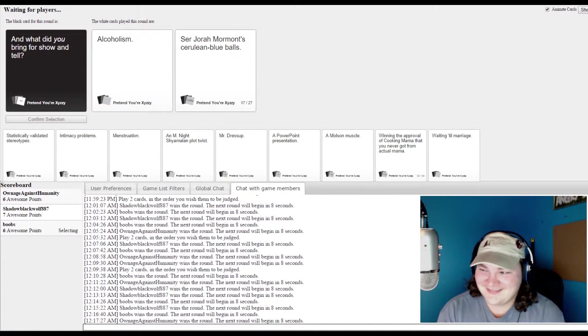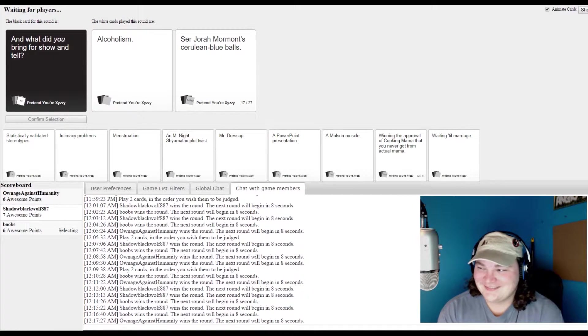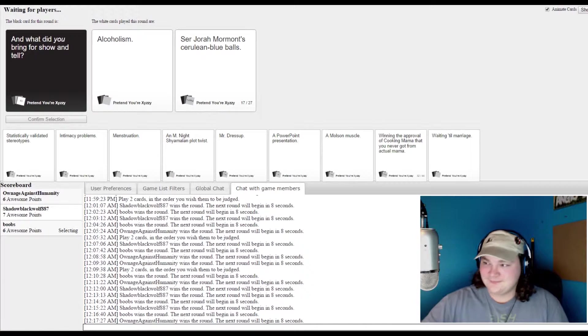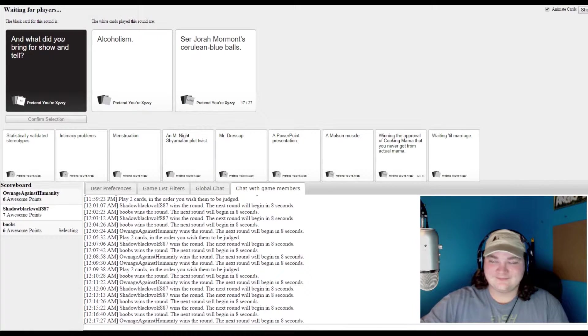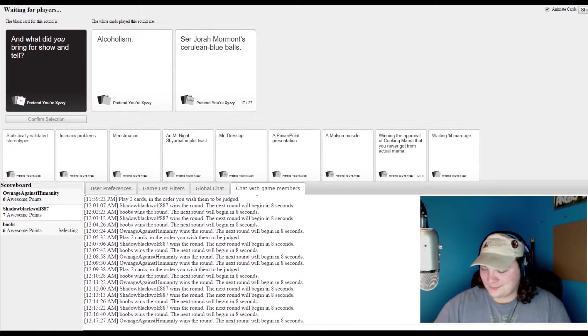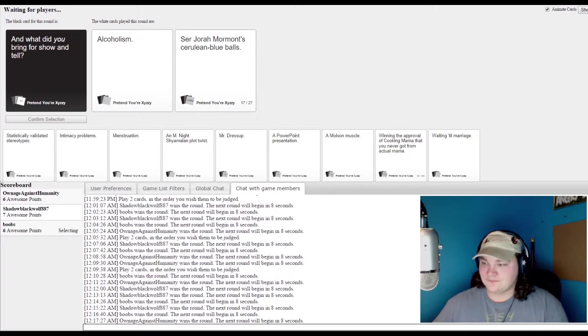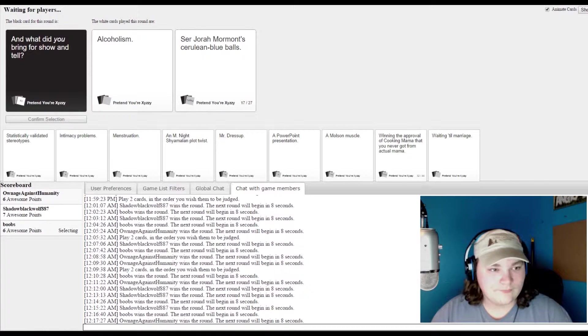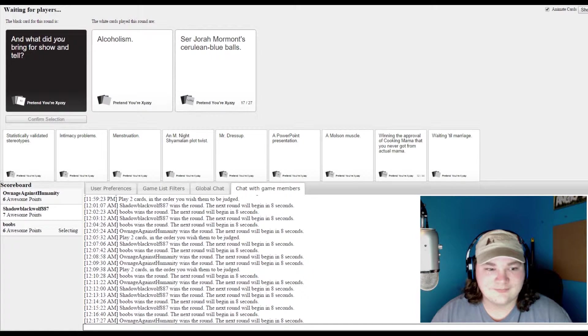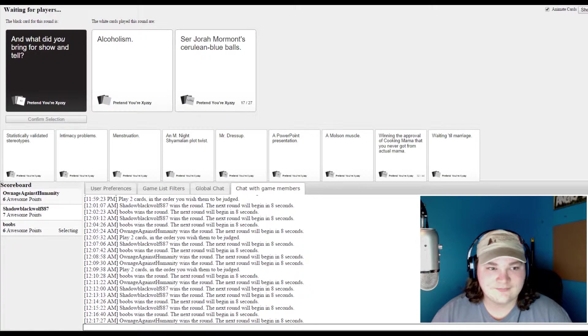I need a minute, hold on. Little Jimmy brought AIDS. That's what he brought. God. And what did you break for show and tell, little Jimmy? Little Jimmy brought alcoholism.